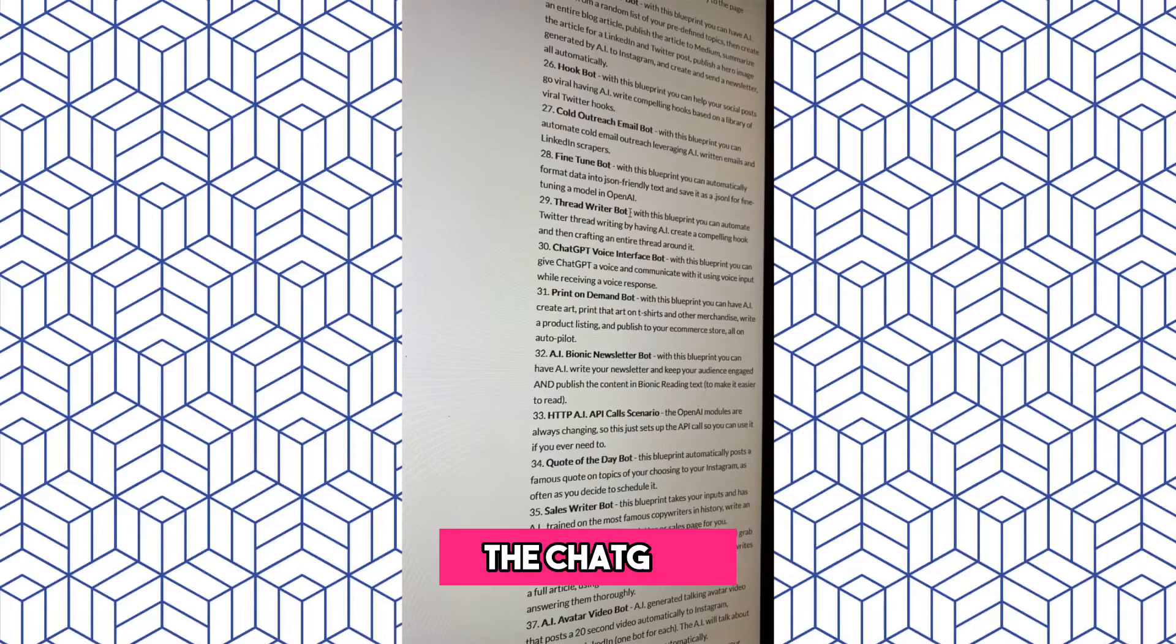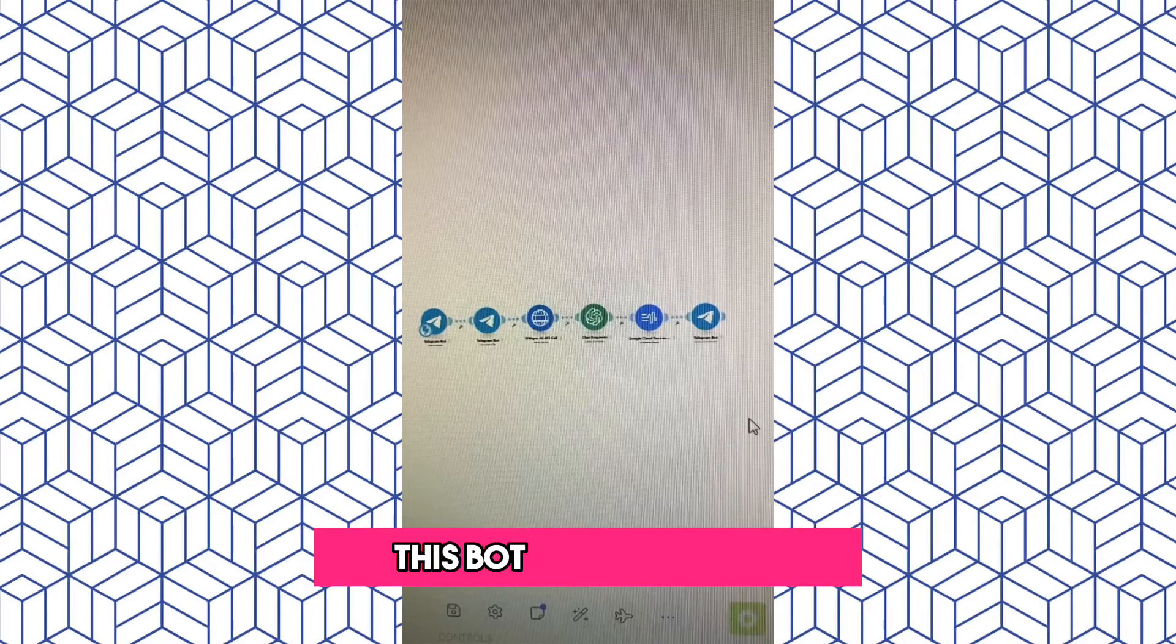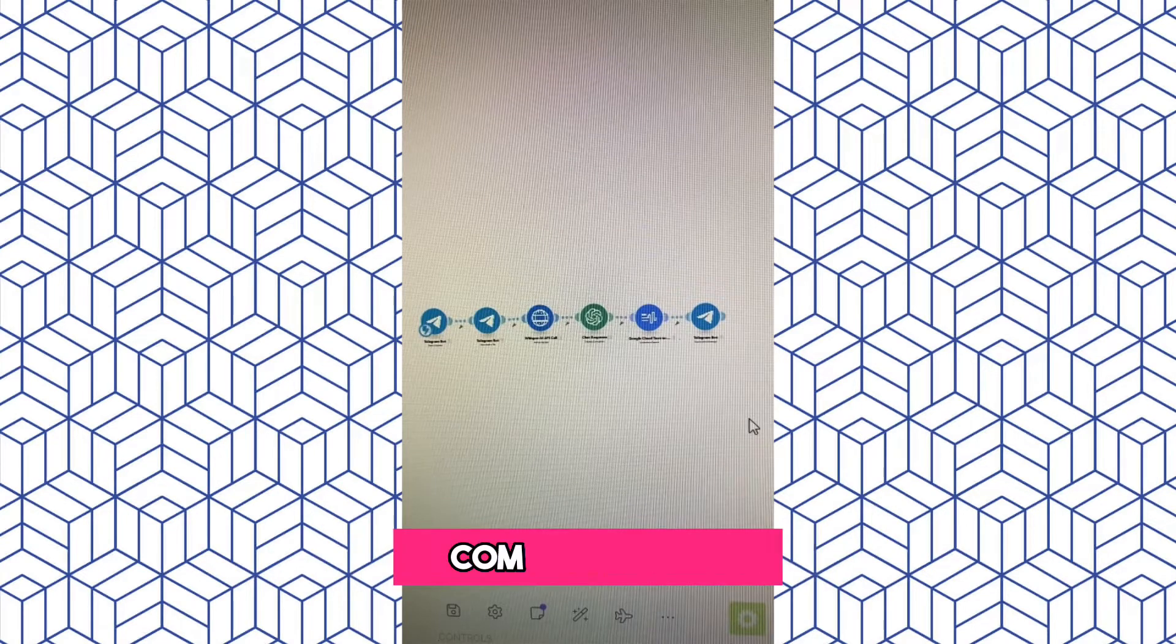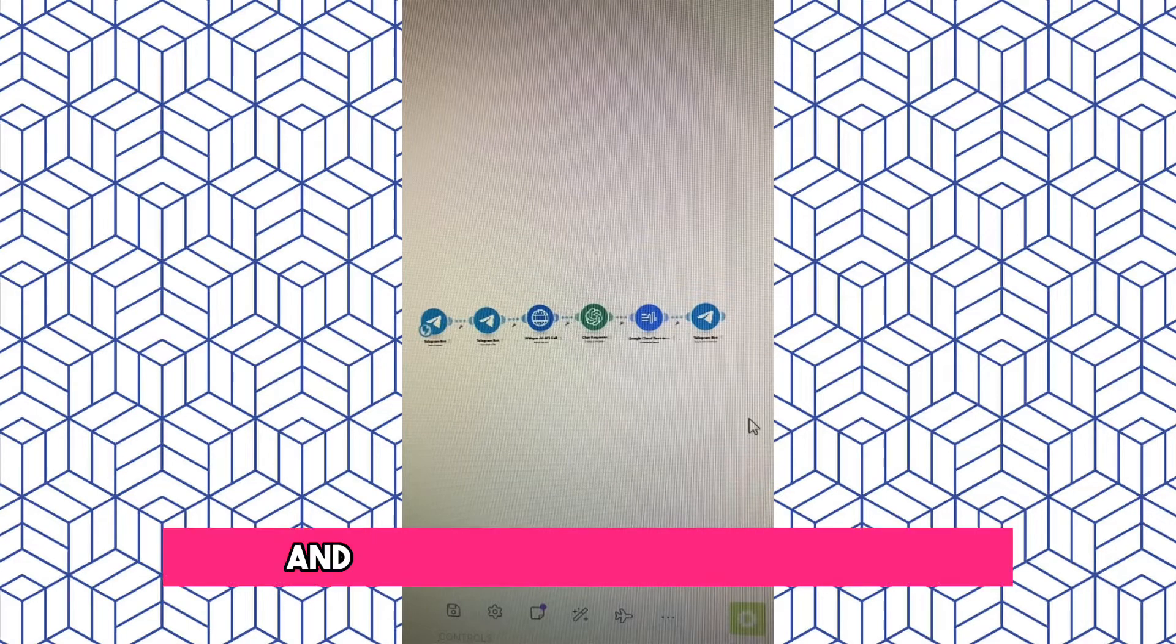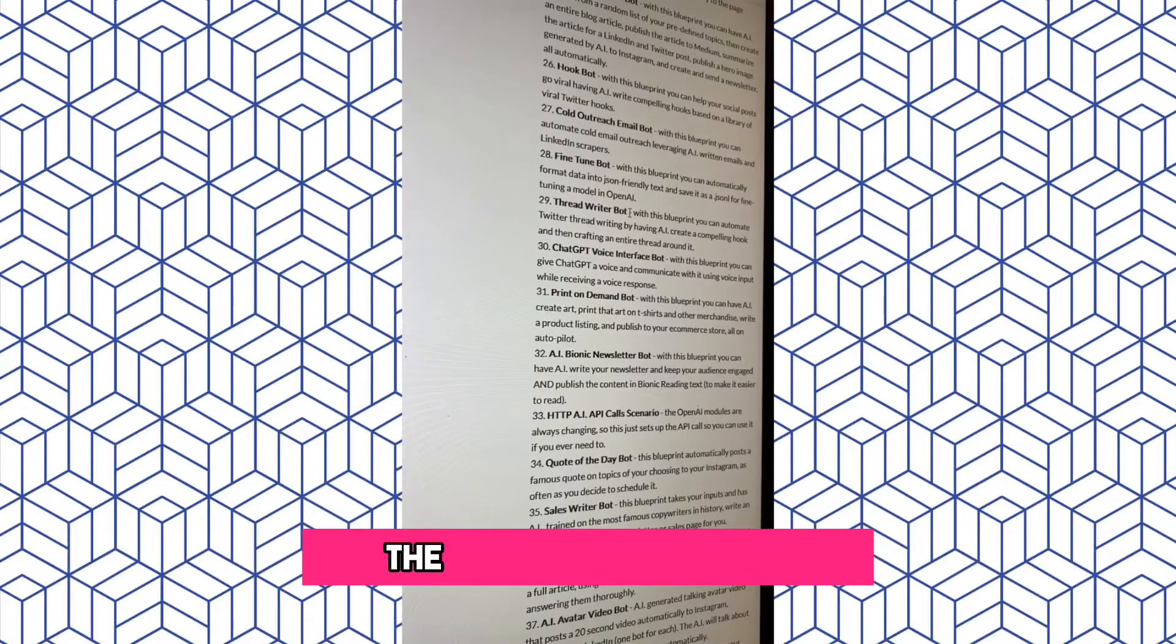The ChatGPT Voice Interface Bot. This bot simply allows you to give a voice command to GPT through Telegram and then receive an audio response.